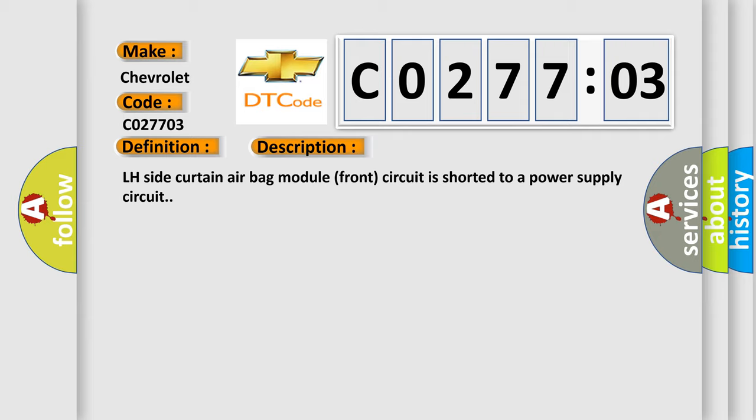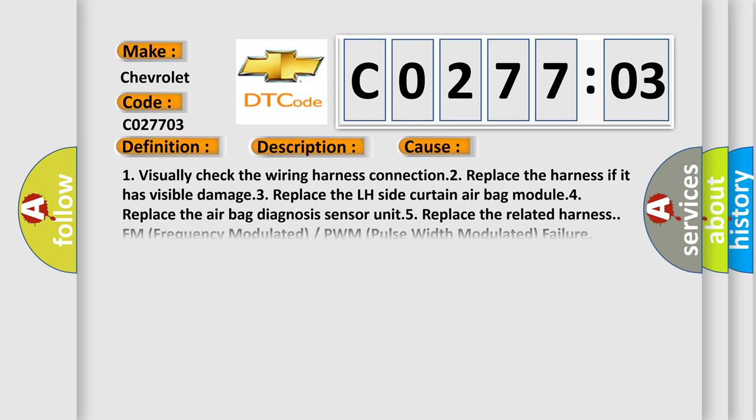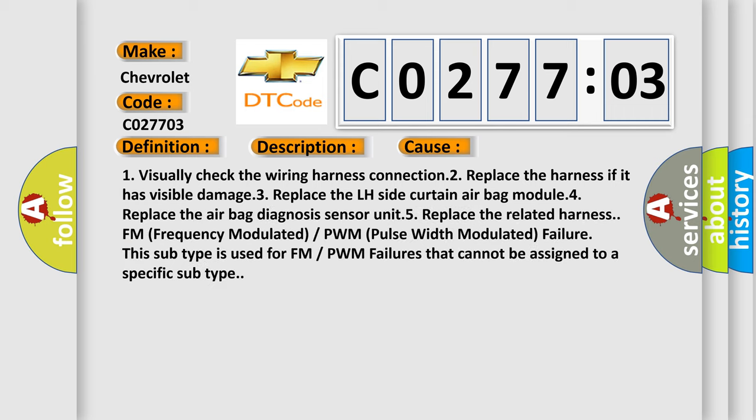This diagnostic error occurs most often in these cases. 1. Visually check the wiring harness connection. 2. Replace the harness if it has visible damage. 3. Replace the LH Side Curtain Airbag Module. 4. Replace the Airbag Diagnosis Sensor Unit. 5. Replace the related harness FM (Frequency Modulated) or PWM (Pulse Width Modulated) failure. This subtype is used for FM or PWM failures that cannot be assigned to a specific subtype.